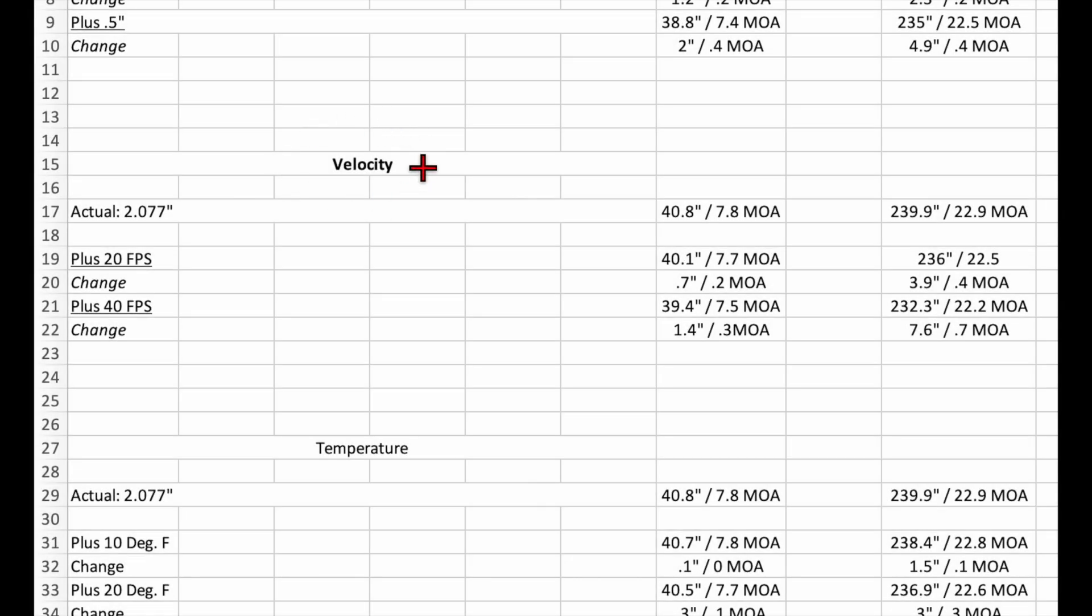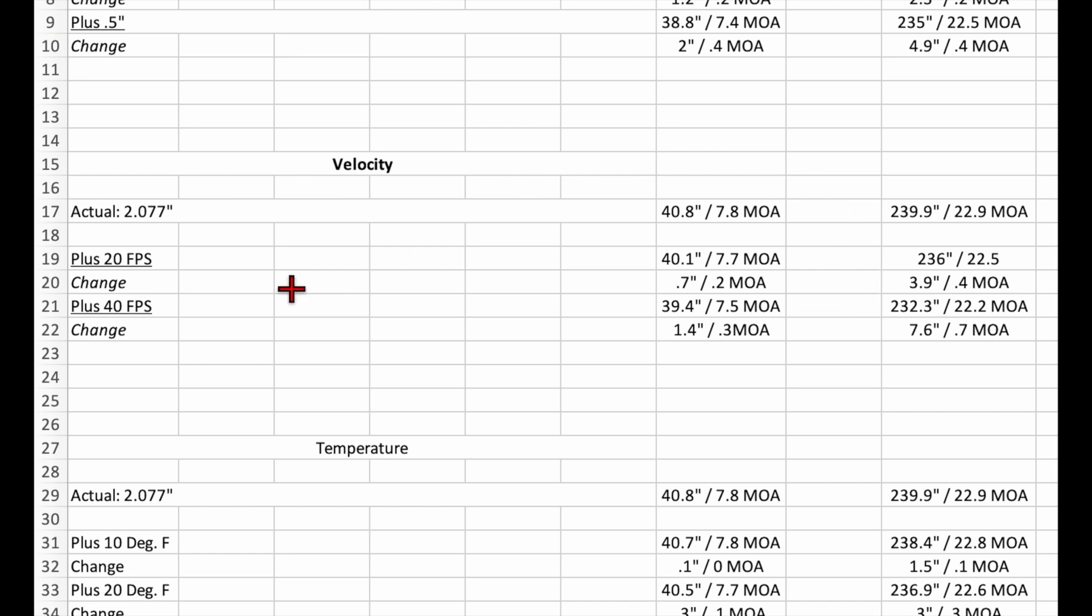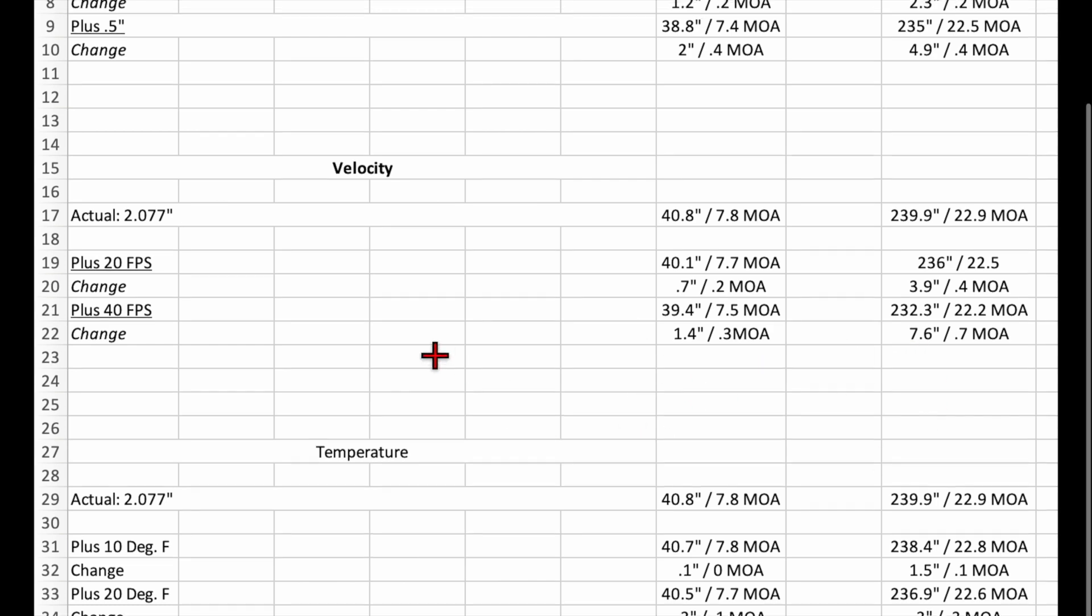Now let's talk about velocity. If we misjudge our velocity by 20 feet per second, that's going to change our 500-yard drop by 0.7 inches and our 1000-yard drop by 3.9 inches. If we misjudge our velocity by 40 feet per second, then we see a 1.4 inch change at 500 yards and a 7.6 inch change at 1000 yards.